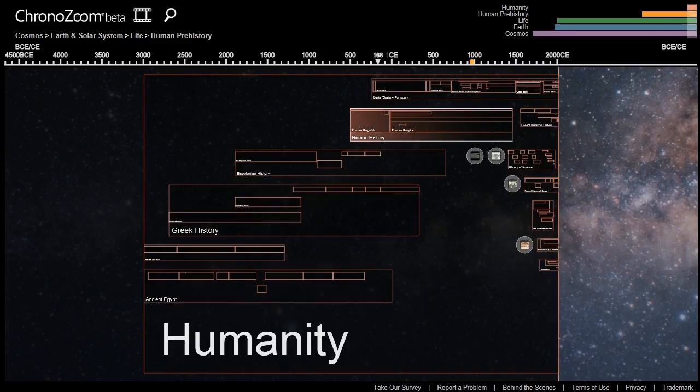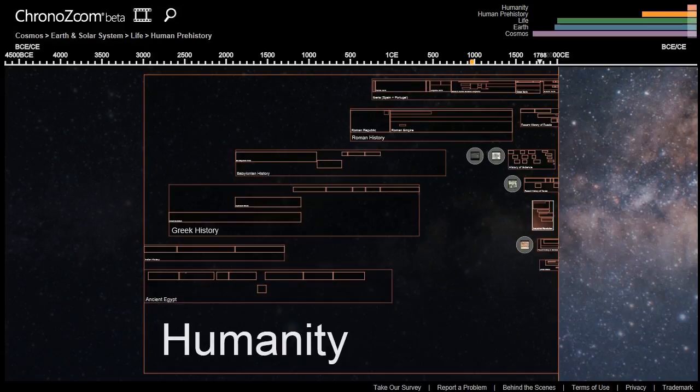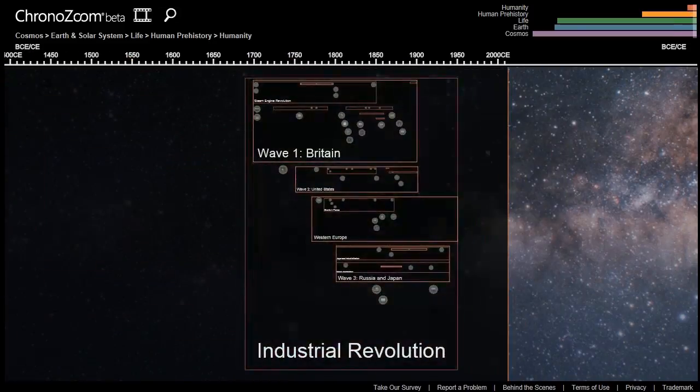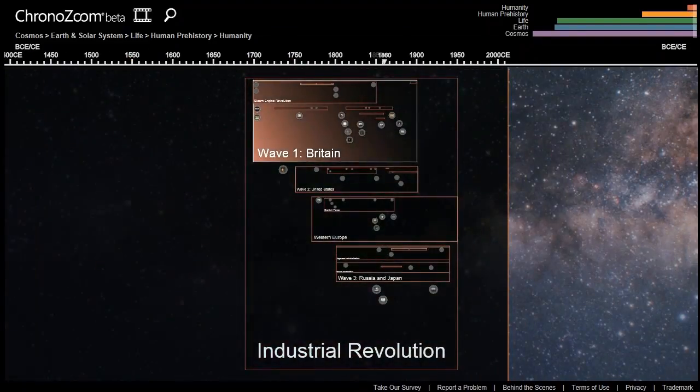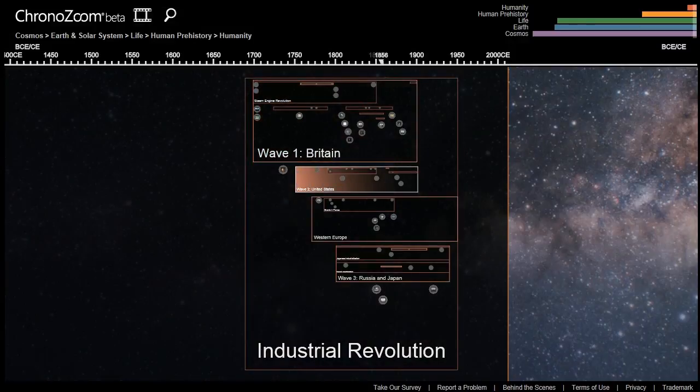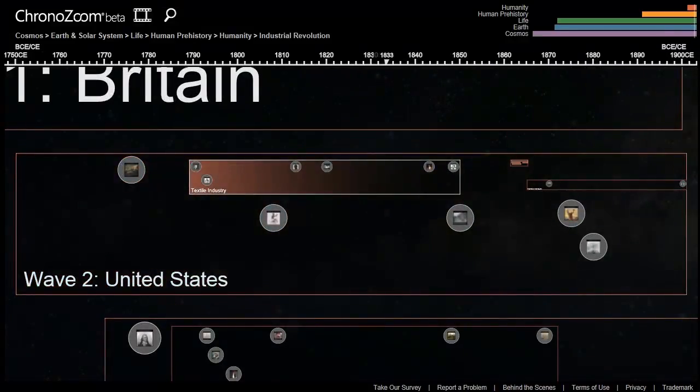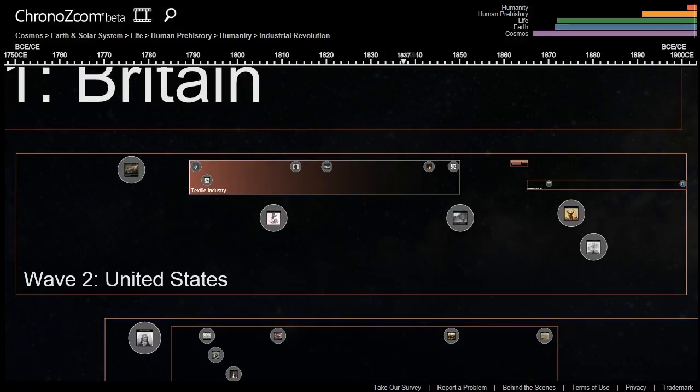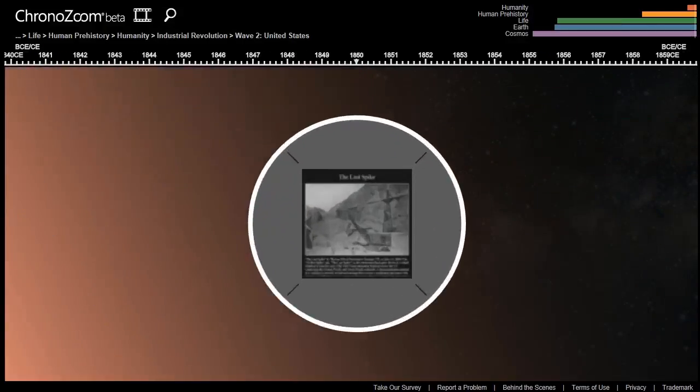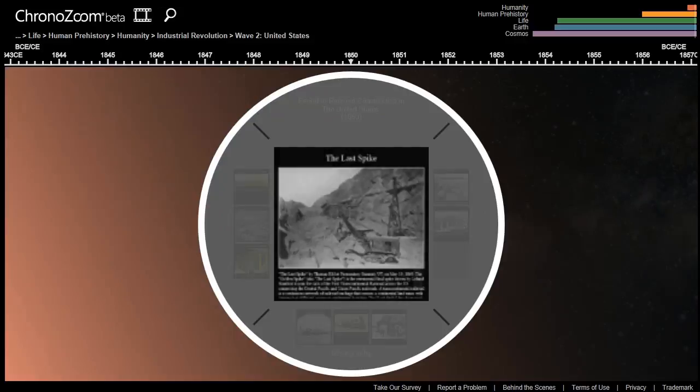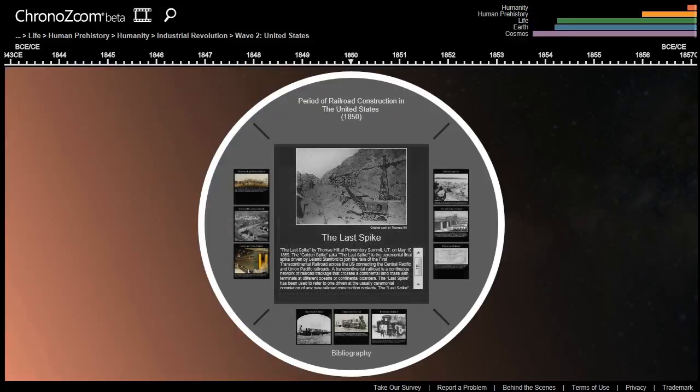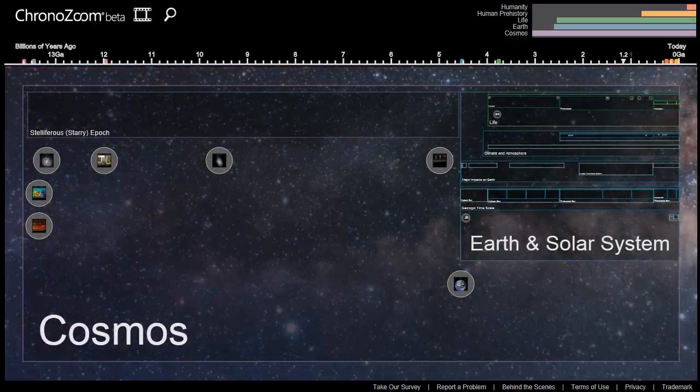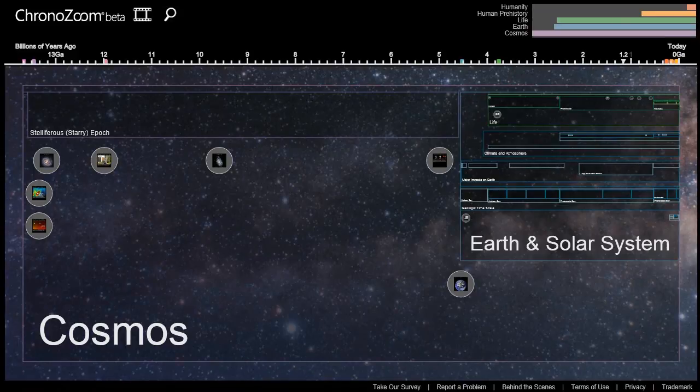We are now in the humanity timeline. A timeline is a specified period of history within a regime. Each timeline can be divided into additional sub-timelines. Different disciplines, such as geology and history, categorize time in different units, and thus some exhibits may show up in more than one timeline. As you explore different exhibits and artifacts, sometimes it's nice to have someone guide you through what you're looking at.